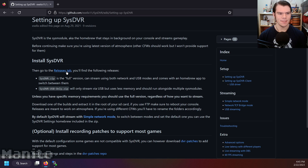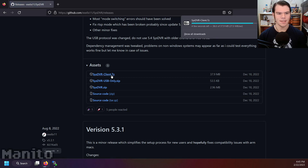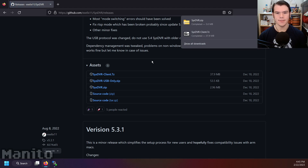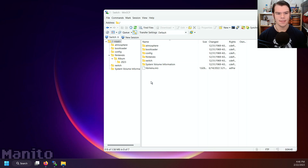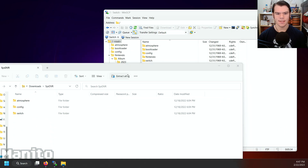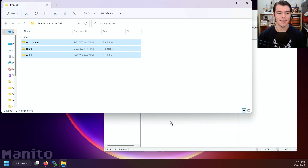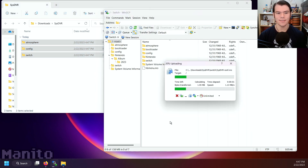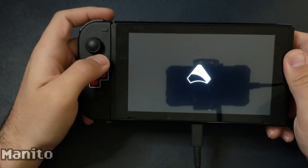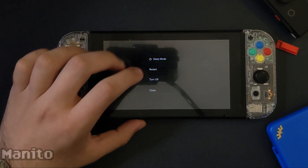Click the releases tab link and download sysdvr-client.7zip and sysdvr.zip. Connect your SD card to your computer or connect wirelessly via FTP. Open sysdvr.zip, extract it, and move everything to the root of your SD card. That's all the setup on the SD card. Eject it, put it back into your Switch, enter RCM, and boot into Atmosphere. If you used FTP, hold the power button, tap power options, and restart.